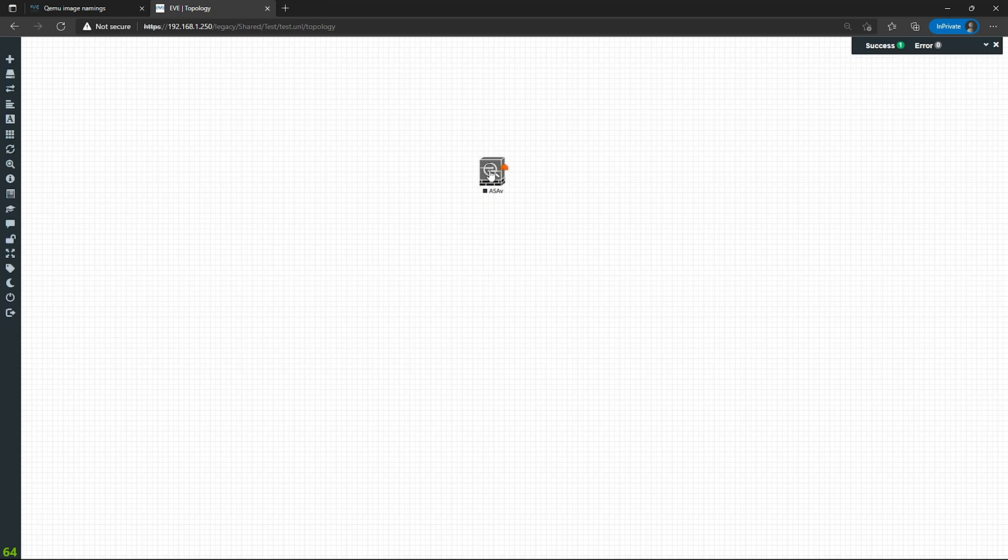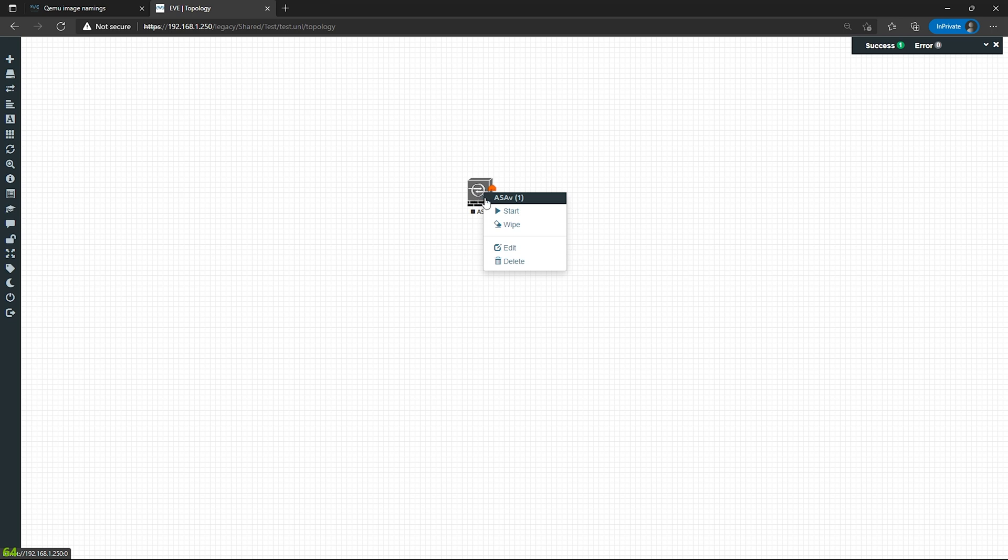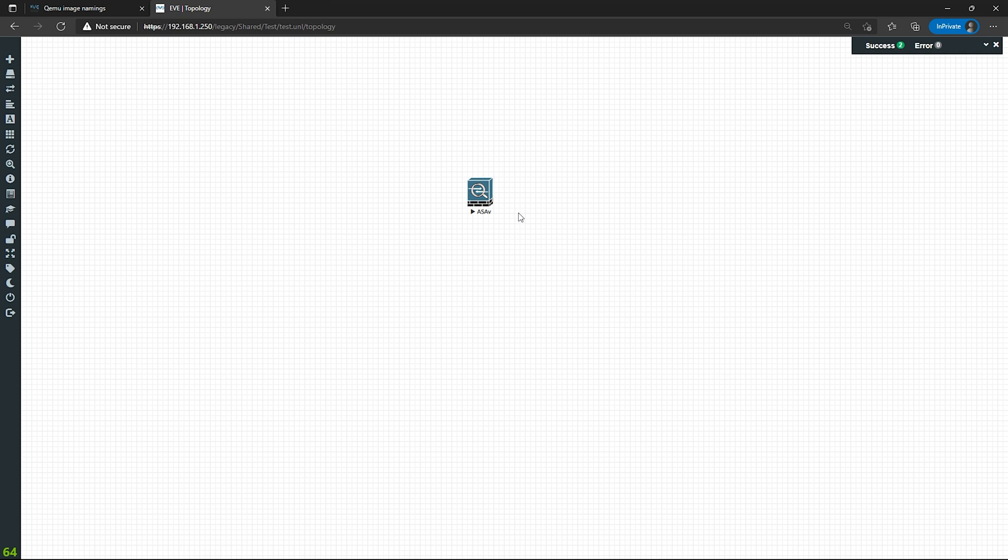Here's my ASA. Now it's gray because it's not powered on. I'm going to right-click. I'm going to hit start. Give it a second. It should turn blue. Perfect. It's booting up.